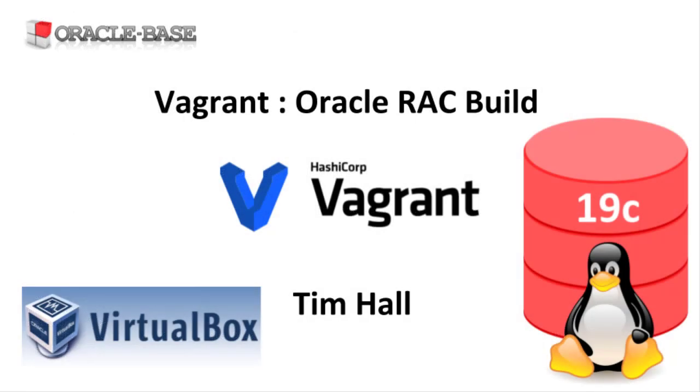Thanks for watching. As always there are links to articles containing lots more information about this subject in the description box below.